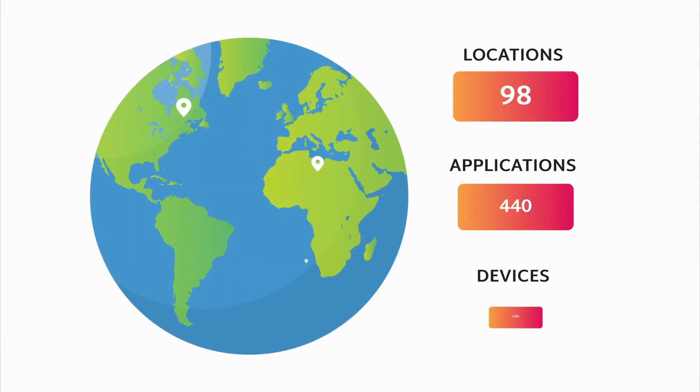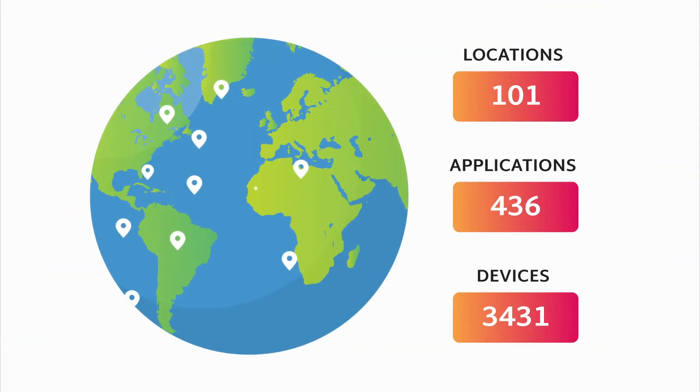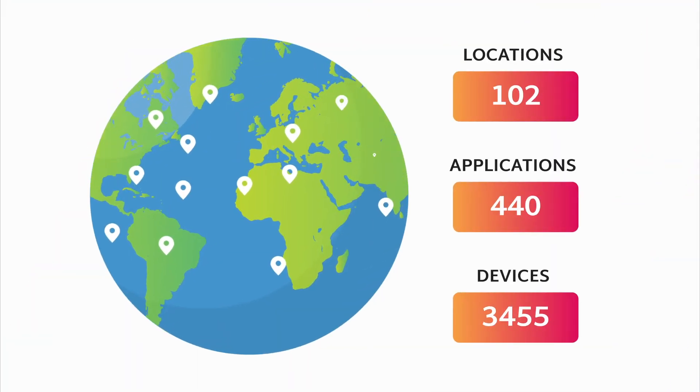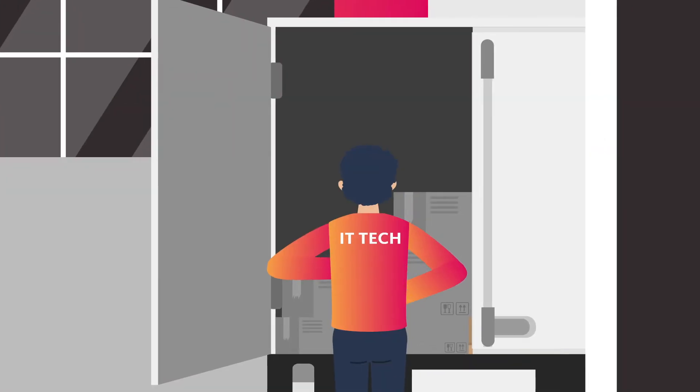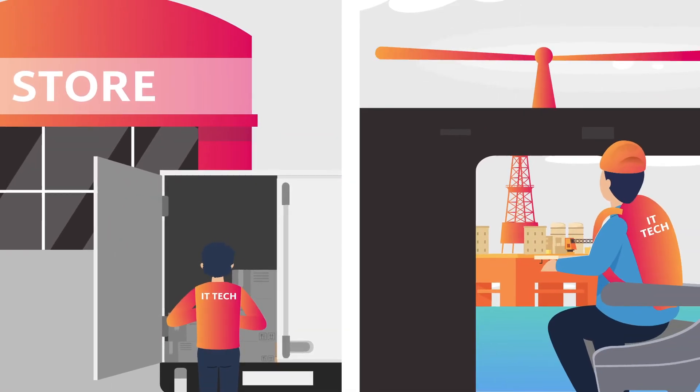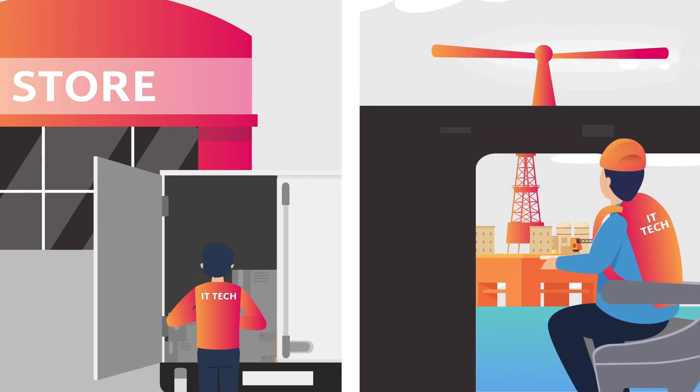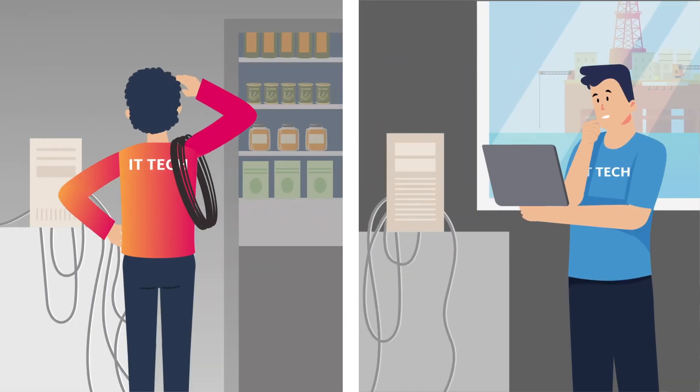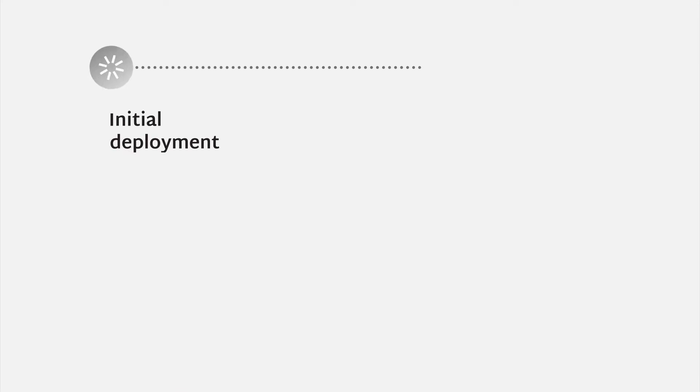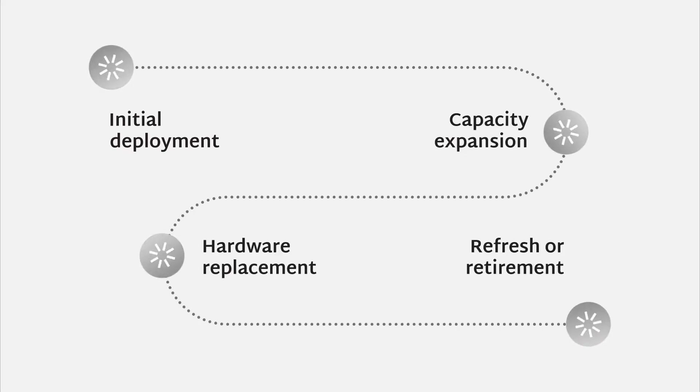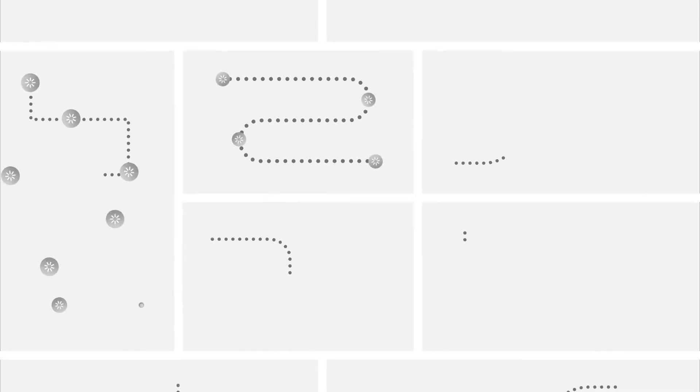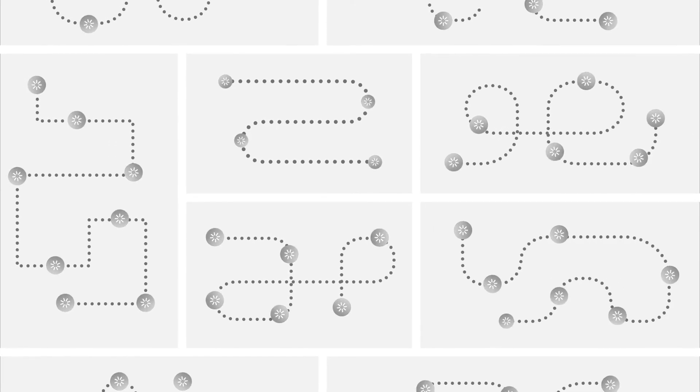Managing a growing fleet of edge computing systems could be an IT nightmare. Deploying infrastructure in remote locations used to mean sending skilled technicians on-site where they would spend hours setting up hardware and installing software. The process is taxing on IT departments and virtually unfathomable for large companies with hundreds or thousands of locations.